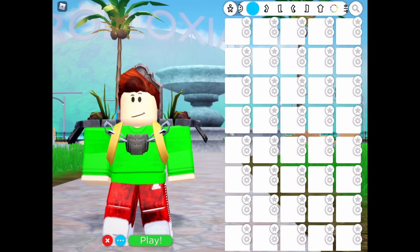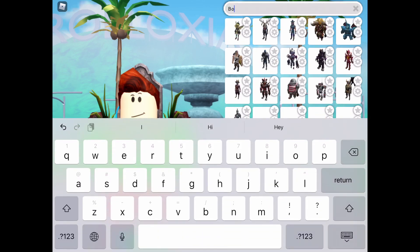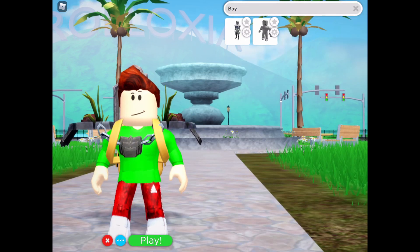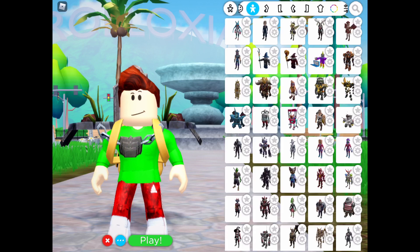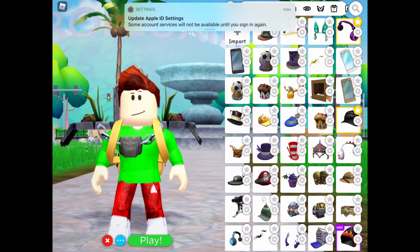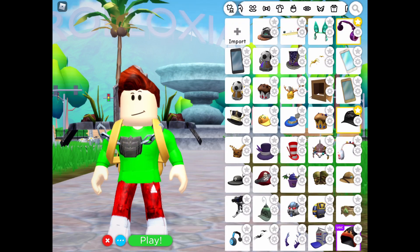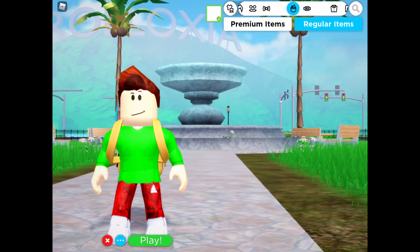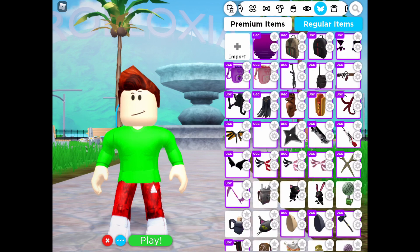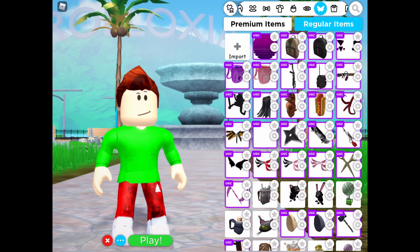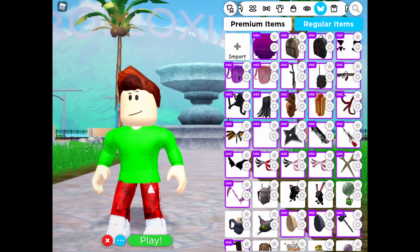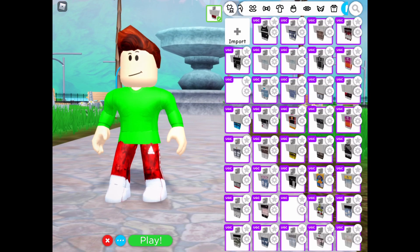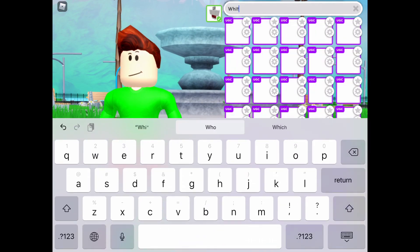Search up 'boy' in bundles — right there. Then take off everything you have that Rick Astley doesn't have. Okay, you look like that. So we're gonna start off with the pants first, so search white.